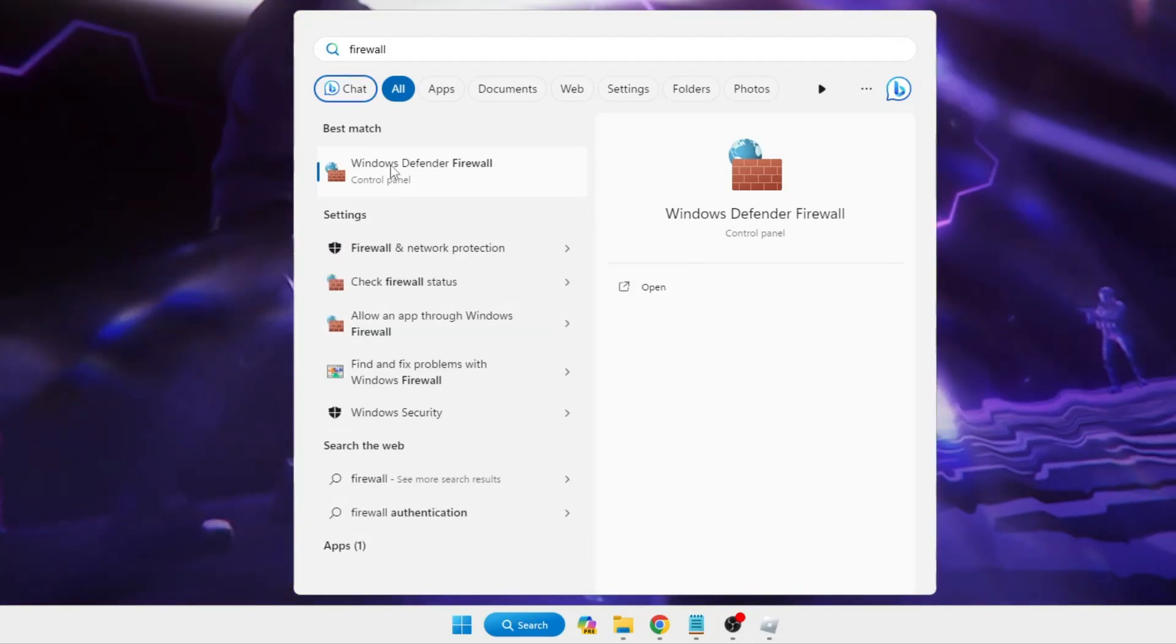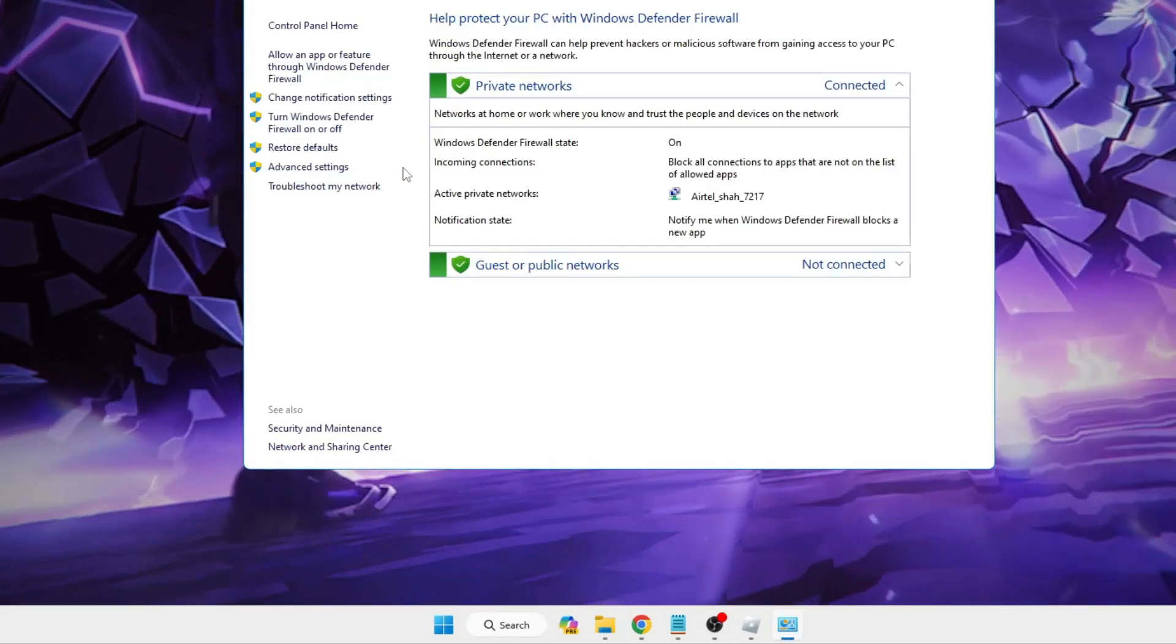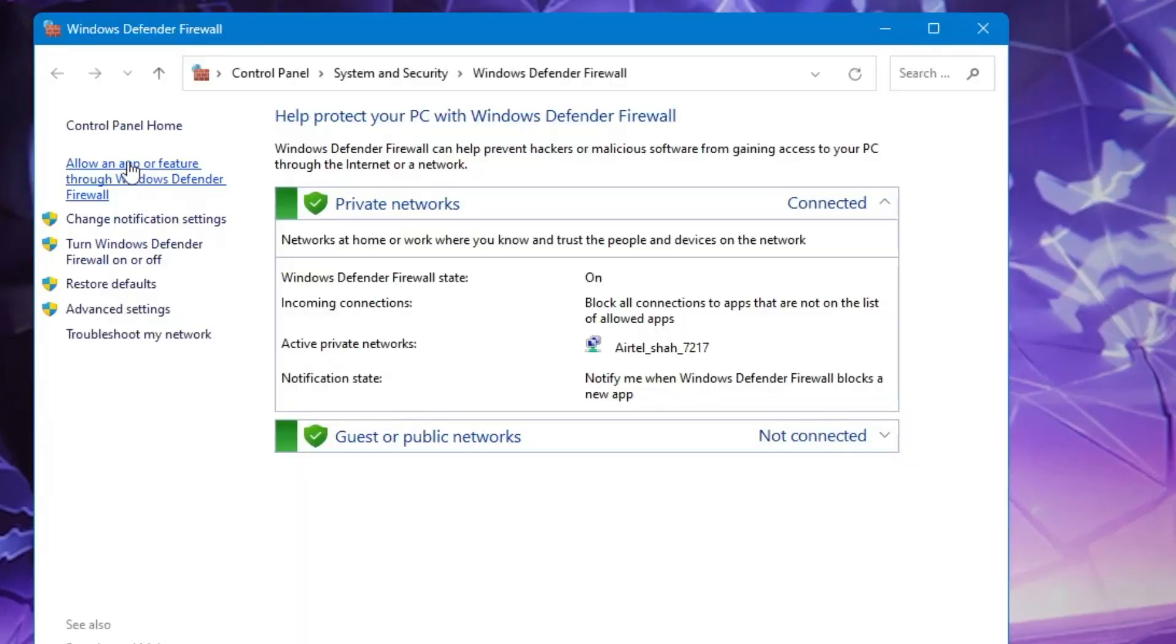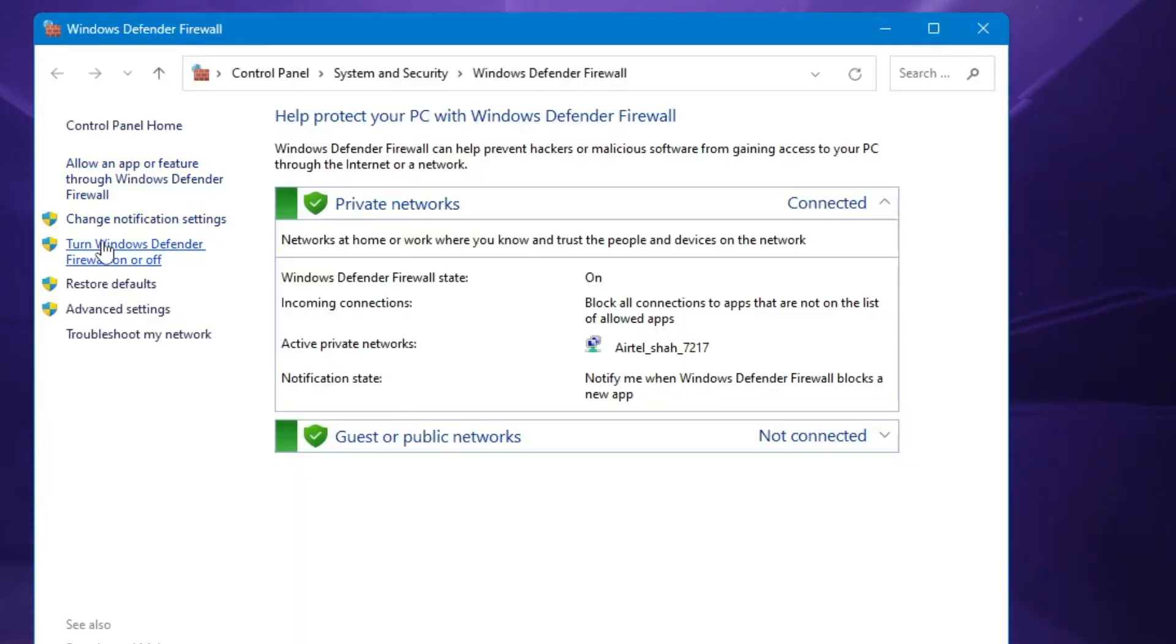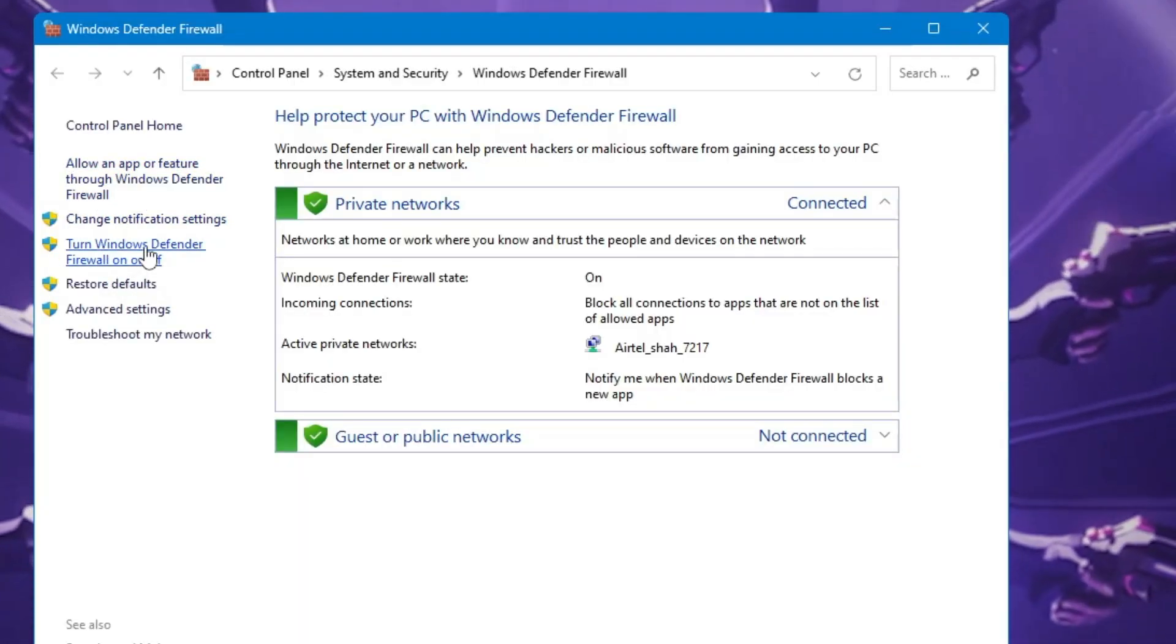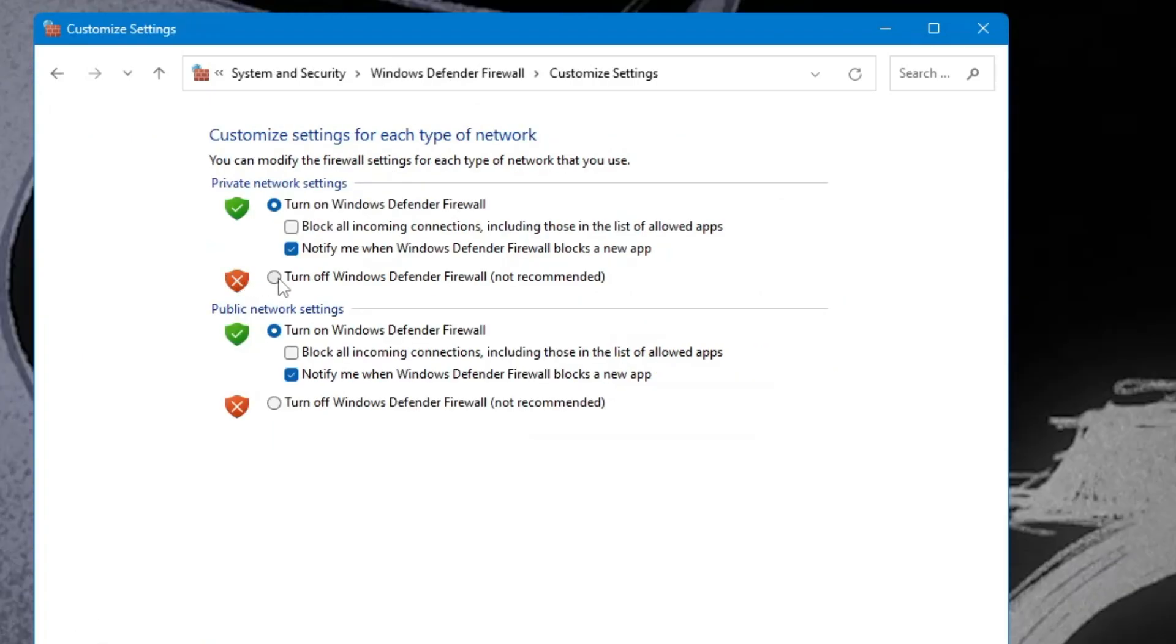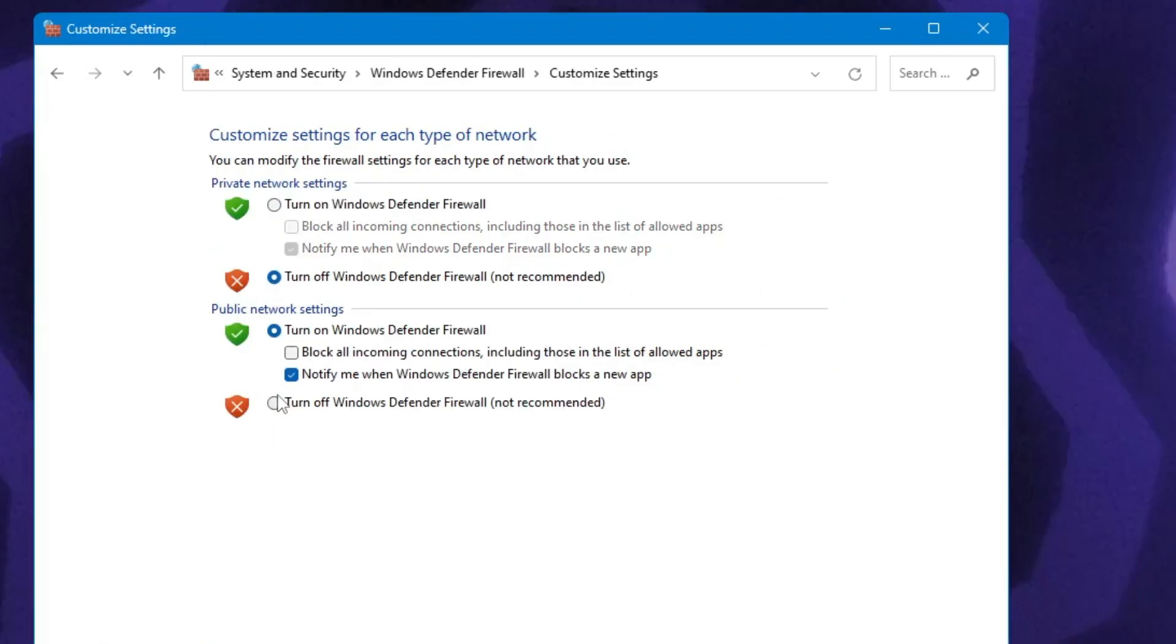From the suggestion, click on Windows Defender Firewall. Now here, from the left-hand menu option, click 'Turn Windows Defender Firewall on or off.' Now here you have to turn it off.